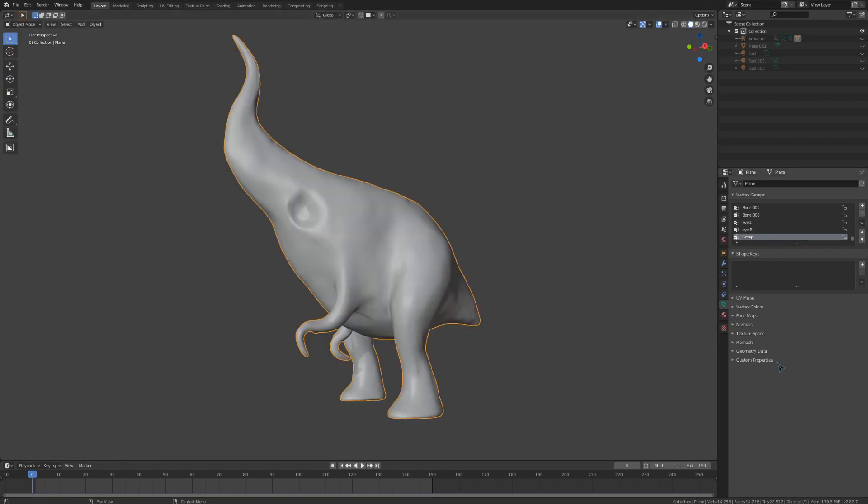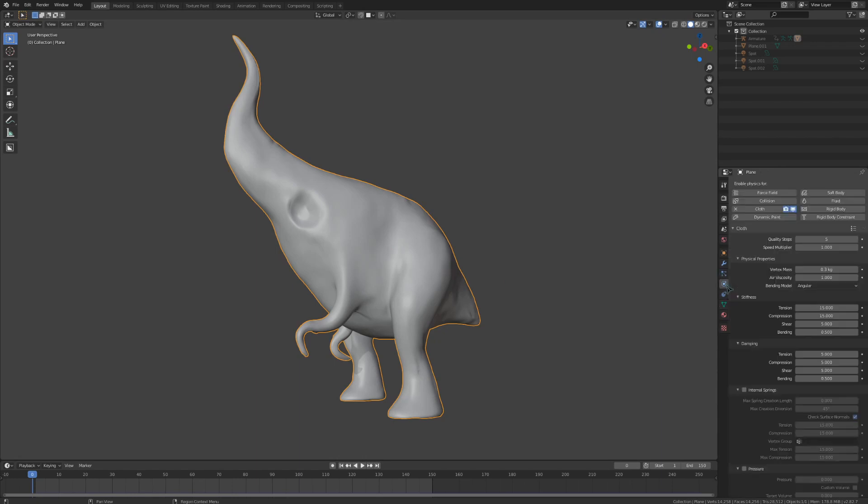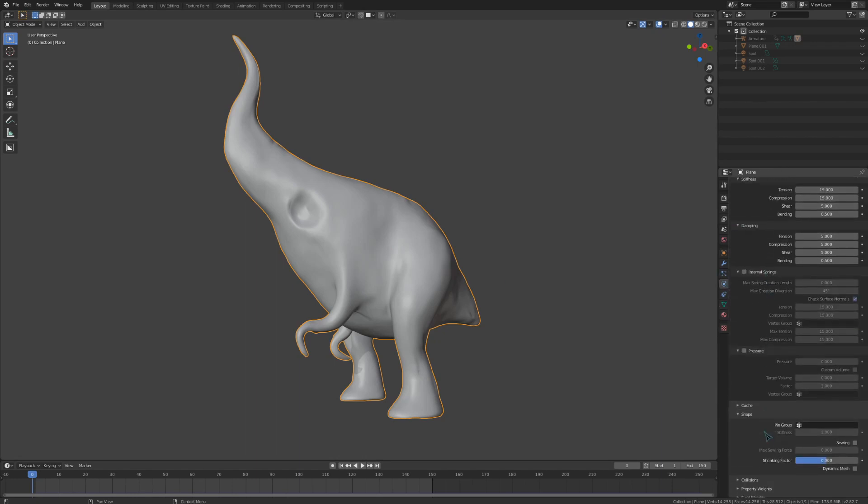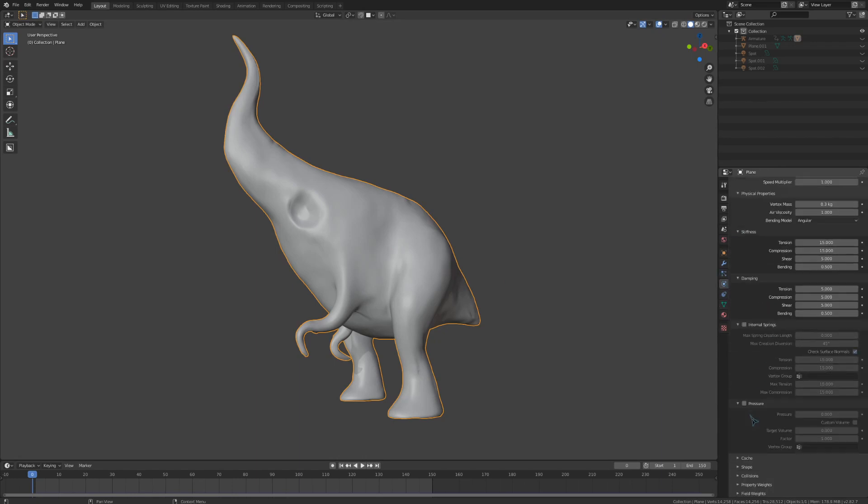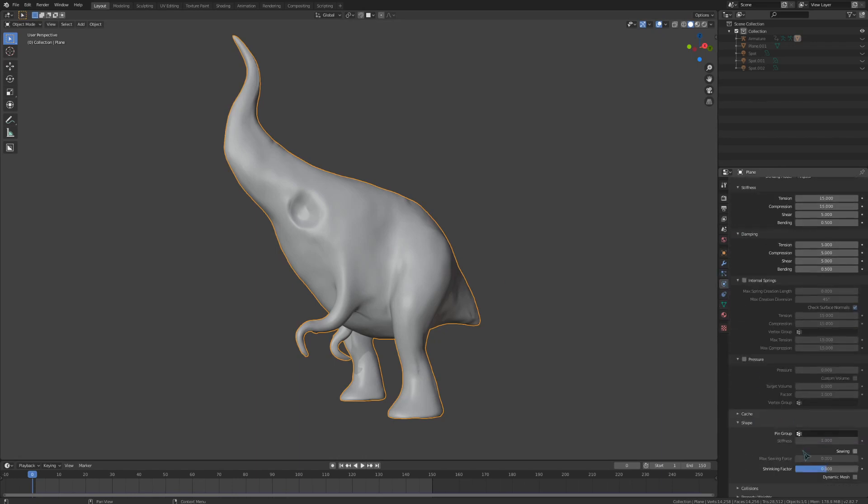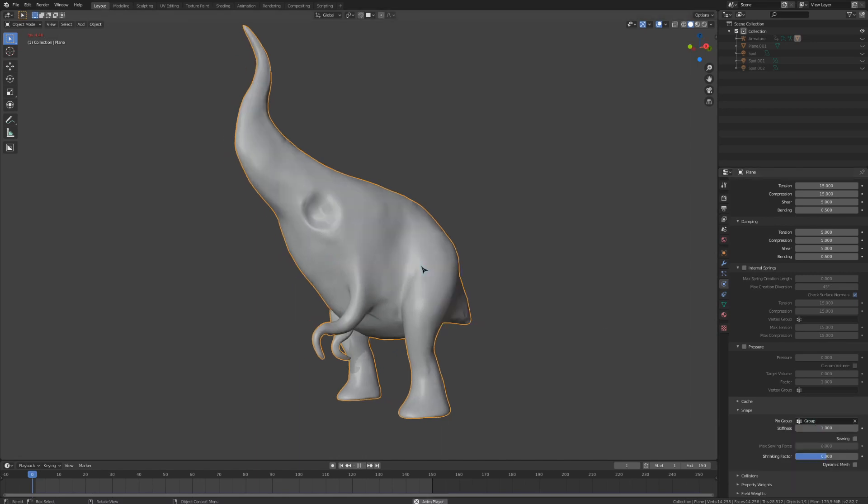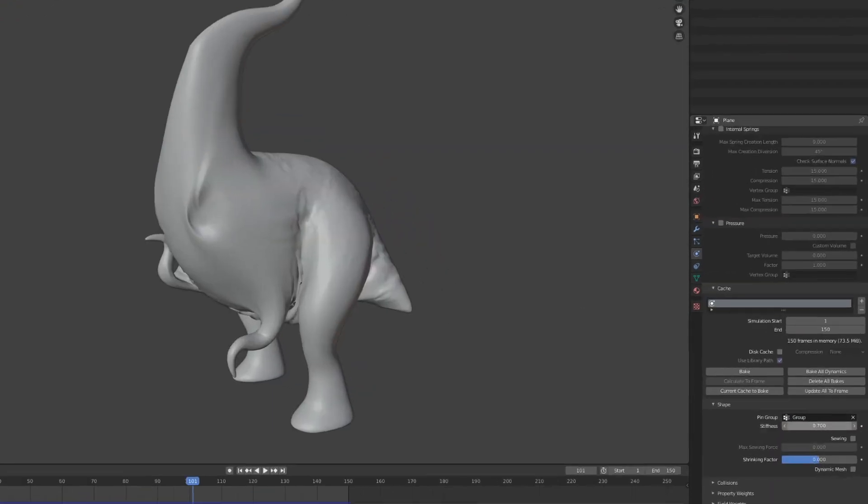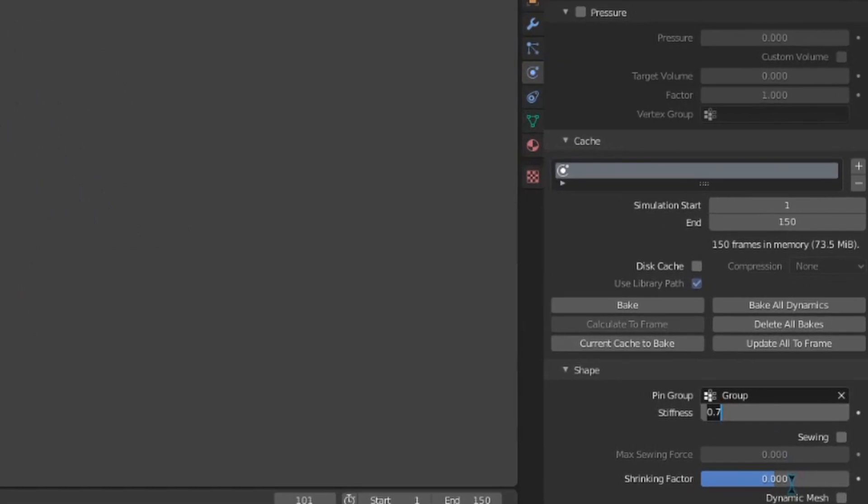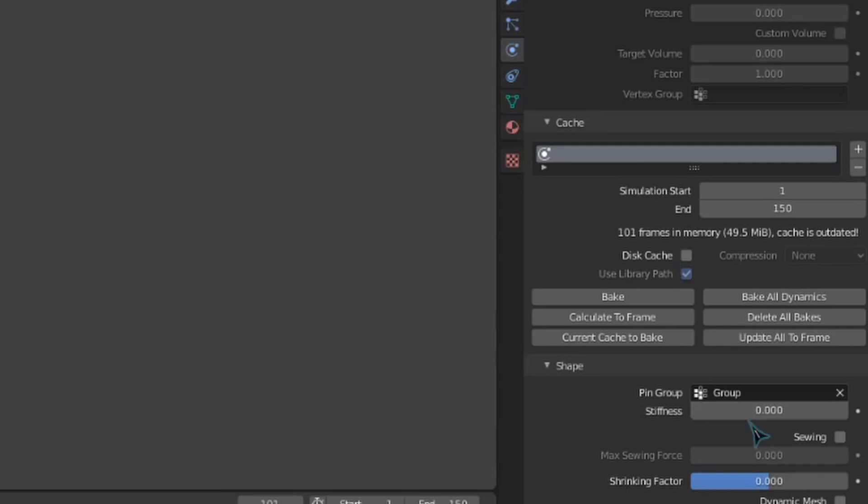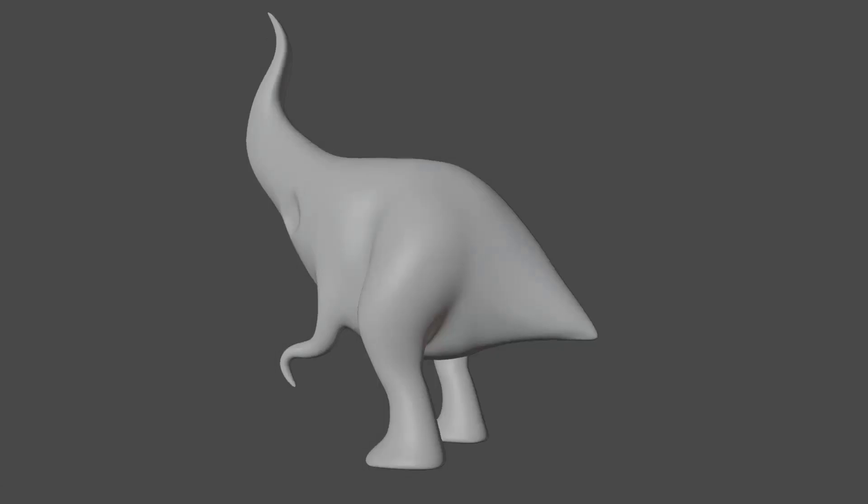Let's now go back to those physics settings and find the shape drop down menu. You'll want to select the vertex group we just made as the pin group, and now only those painted areas will have the cloth simulation. You can play with the stiffness setting for some quick control, and of course you'll want to play with the other cloth settings as well.